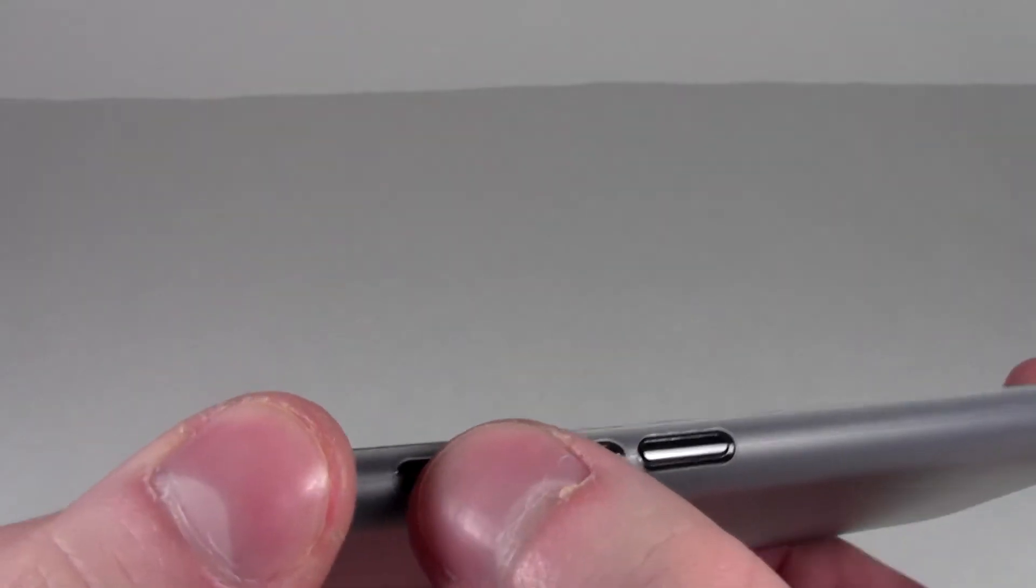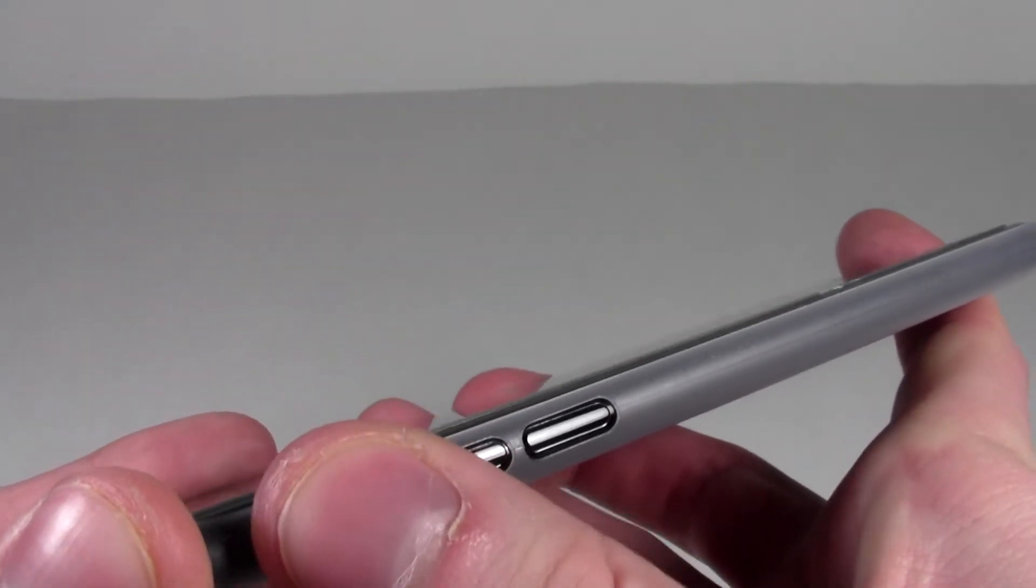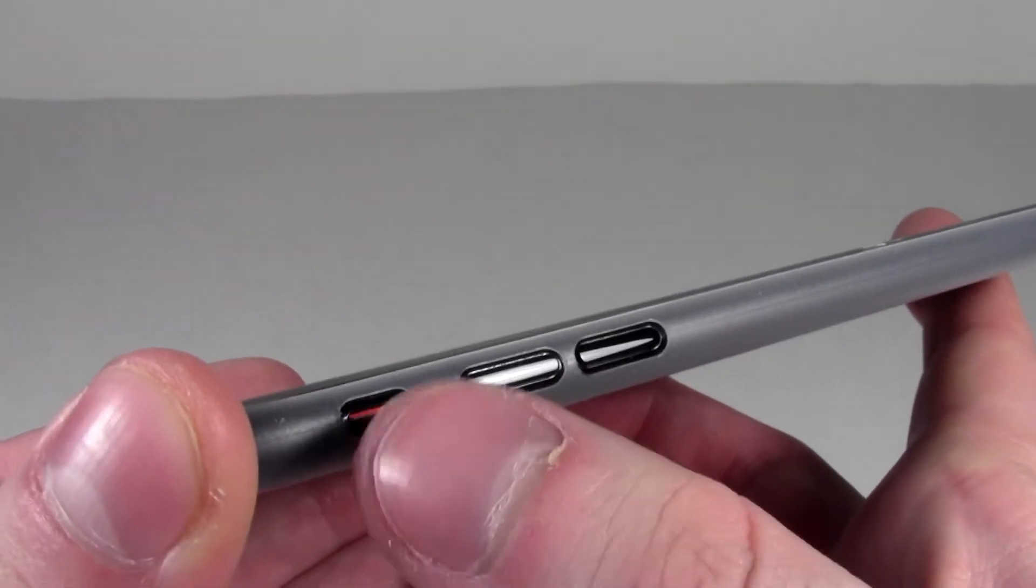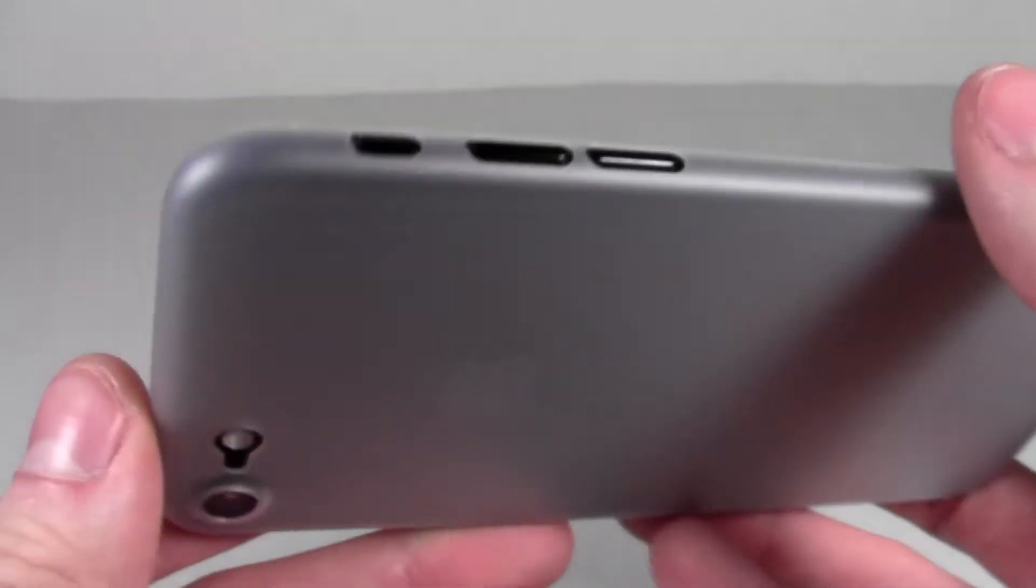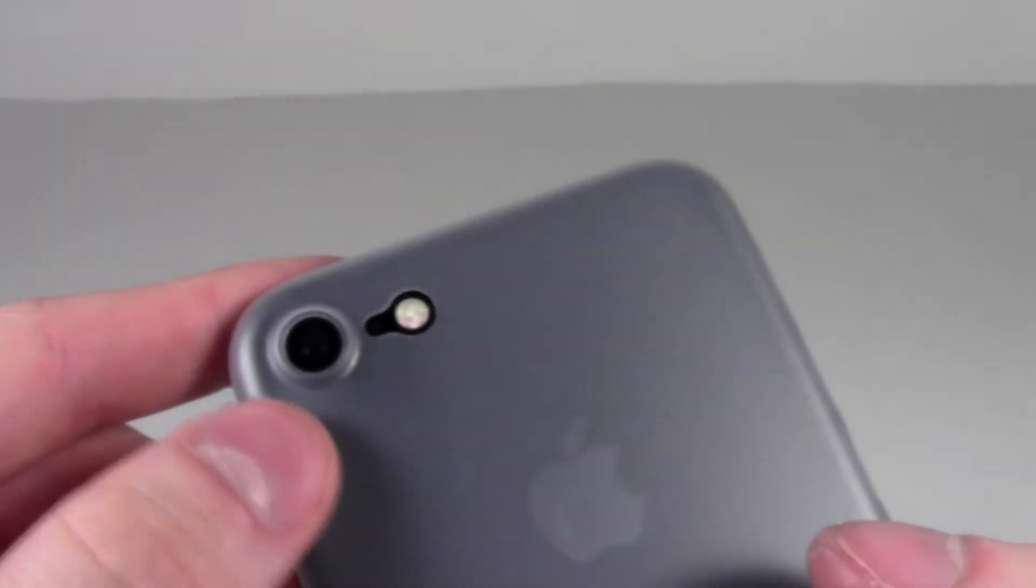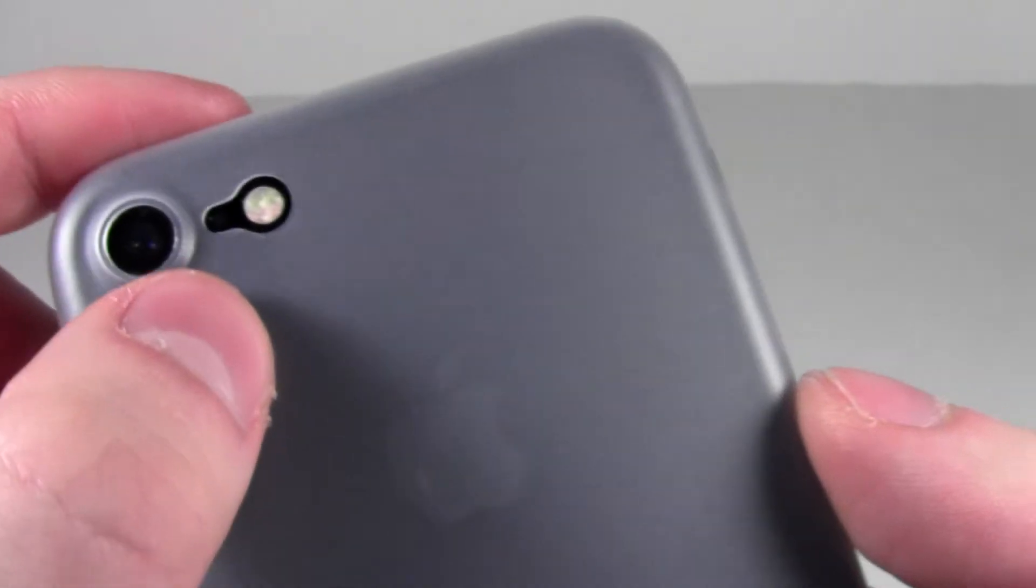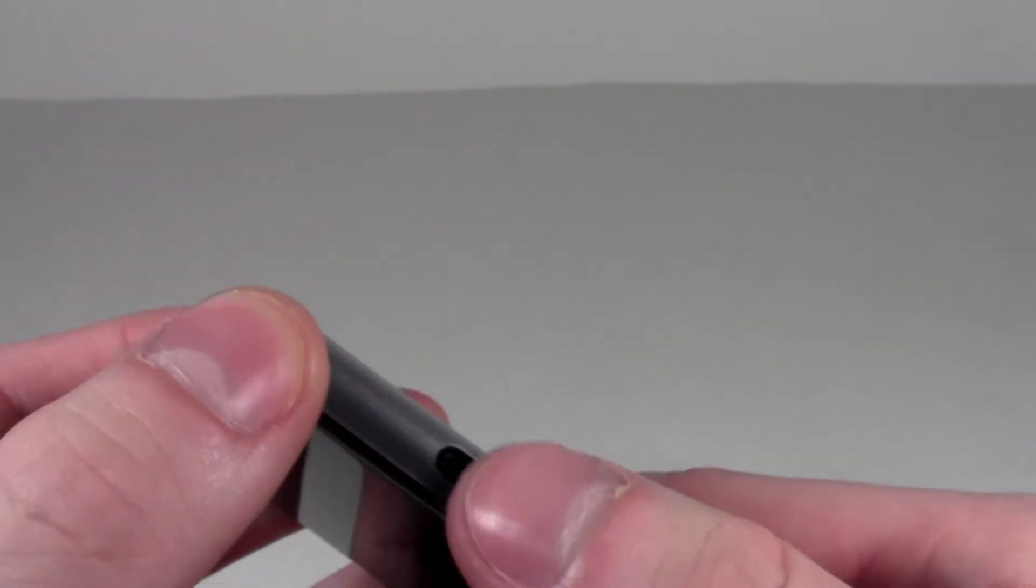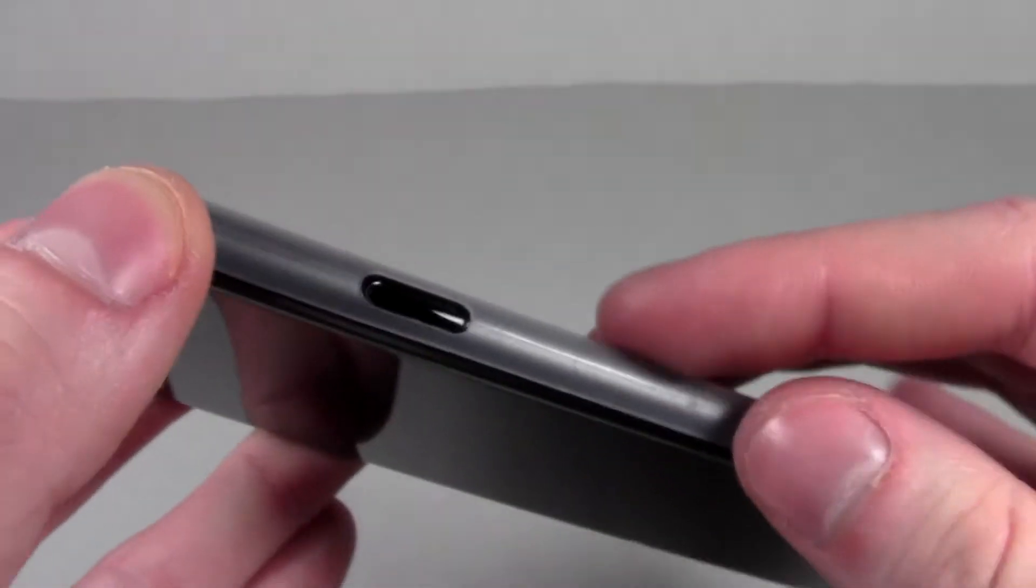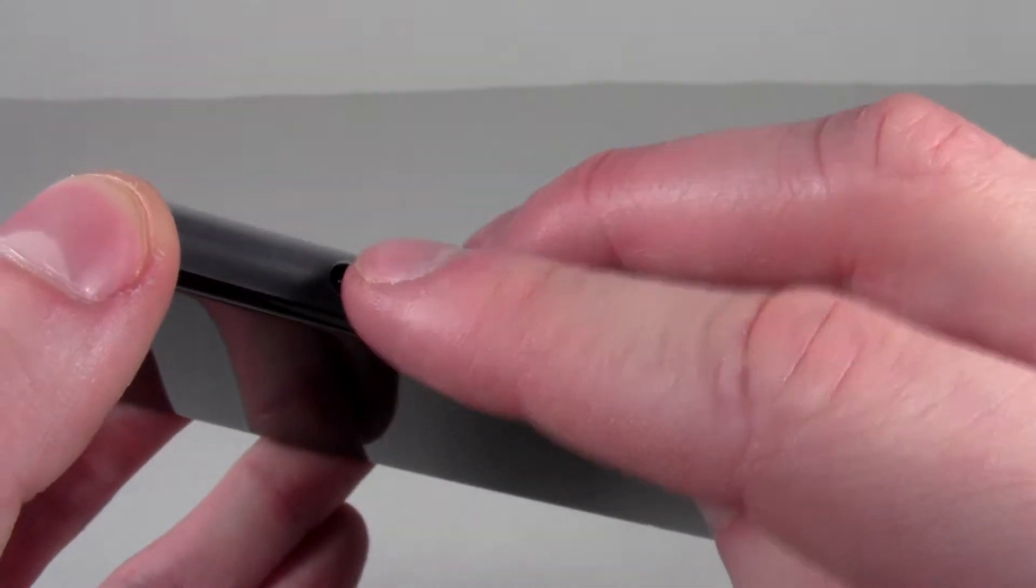The volume buttons are pretty spot on, so is the mute switch. The camera's pretty great, around the flash and microphone is pretty great as well. Around this button is a little bit more off but totally functional still.